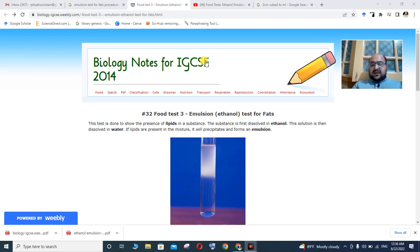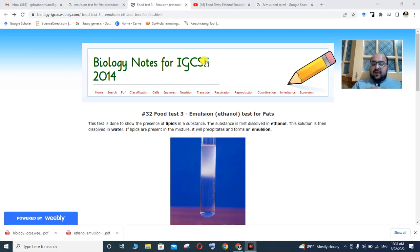Two liquids are immiscible with each other. When we mix oil and water, they do not mix. When they do not mix, they form an emulsion. Emulsion is actually a thermodynamically unstable system in which two immiscible liquids are used.